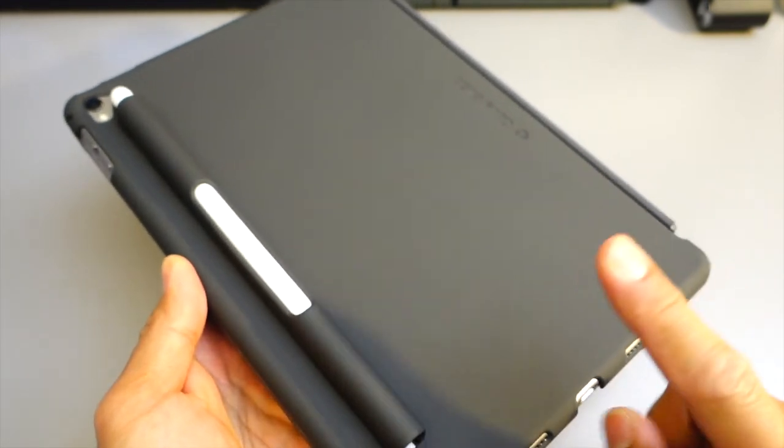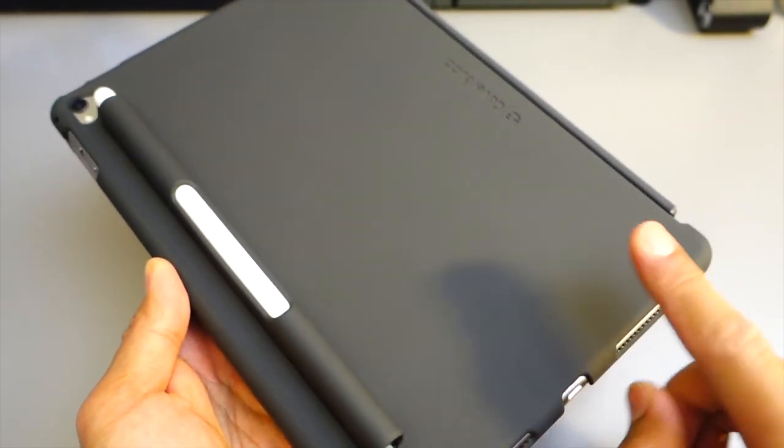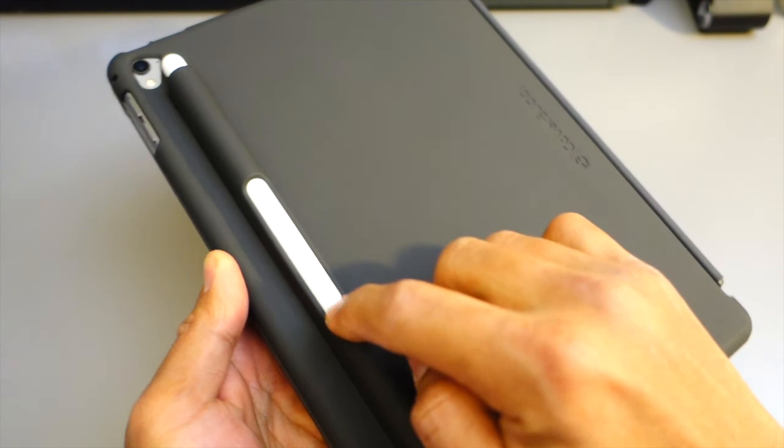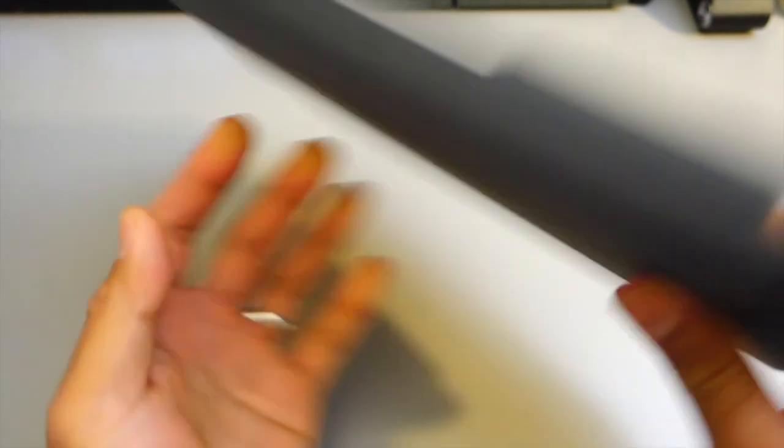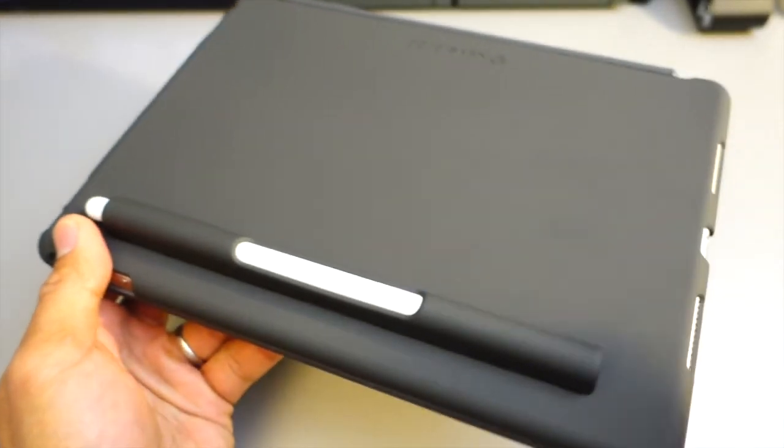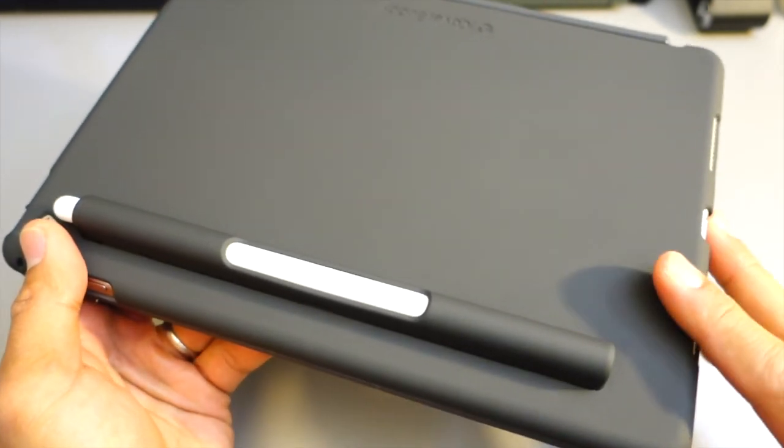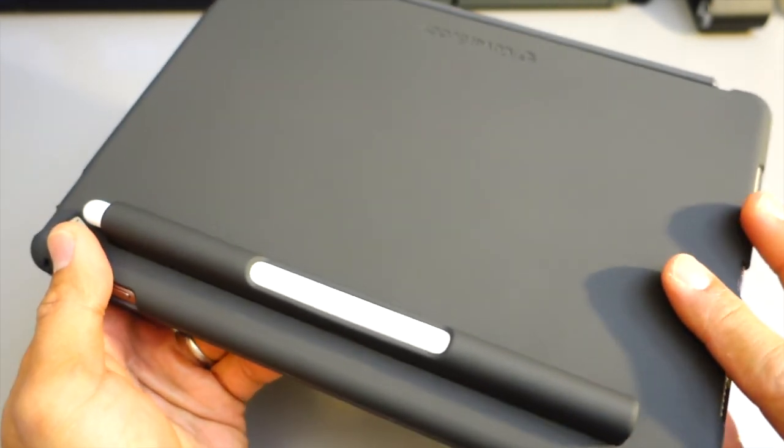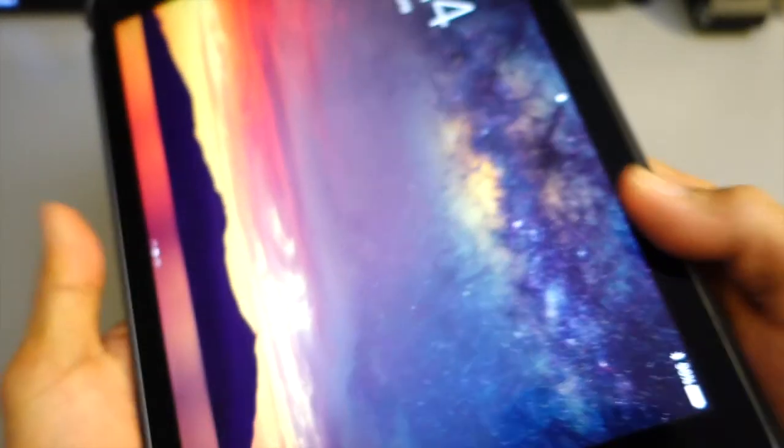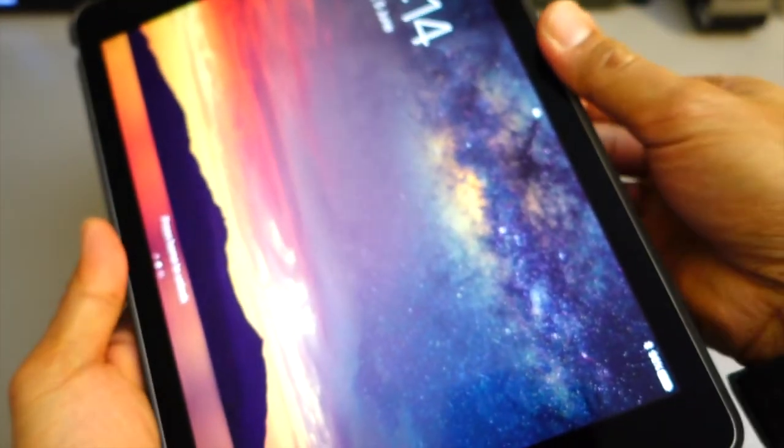So the two apps that I'm going to show you today is one is called Notability and the other one is called NoteShelf. So at the moment I'm using the SwitchEasy Cover Buddy iPad case with an Apple Pencil holder. If you haven't checked that video, please check that video out. For the purpose of this video, we're going to be reviewing the two apps with the Apple Pencil.